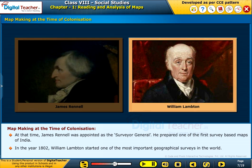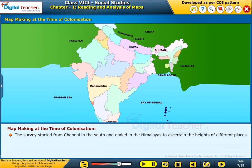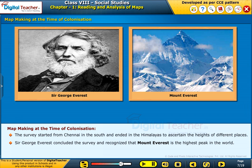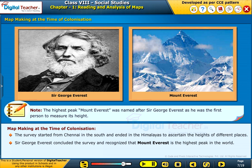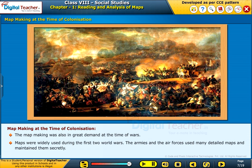In the year 1802, William Lambton started one of the most important geographical surveys in the world. The survey started from Chennai in the south and ended in the Himalayas to ascertain the heights of different places. Sir George Everest concluded the survey and recognized that Mount Everest is the highest peak in the world. Mount Everest was named after Sir George Everest as he was the first person to measure its height. Map making was also in great demand during wars; maps were widely used during the first two World Wars by armies and air forces and maintained secretly.